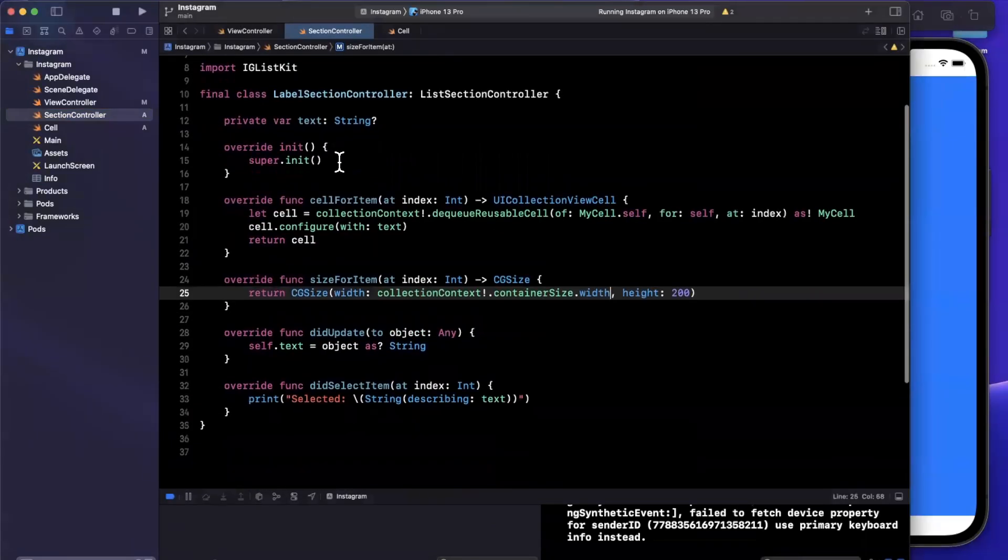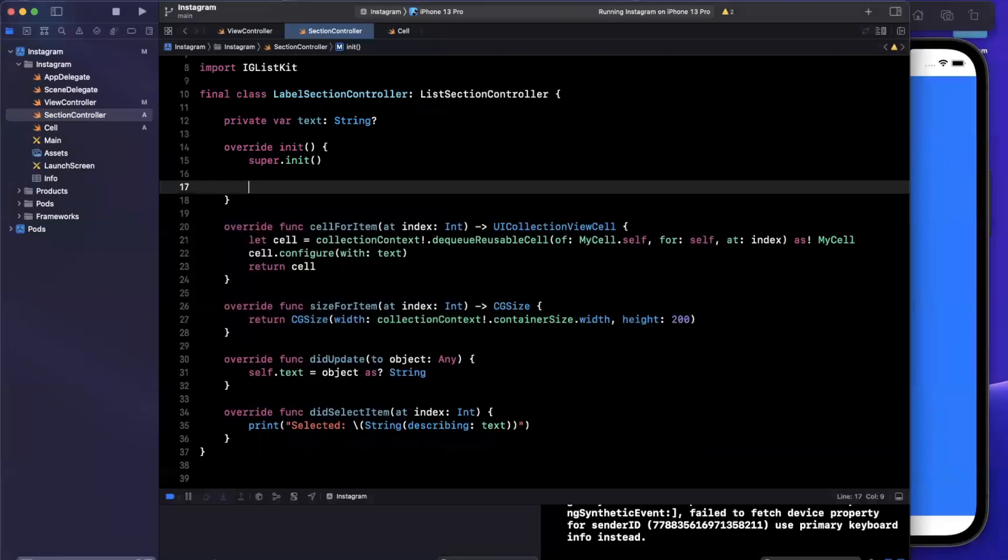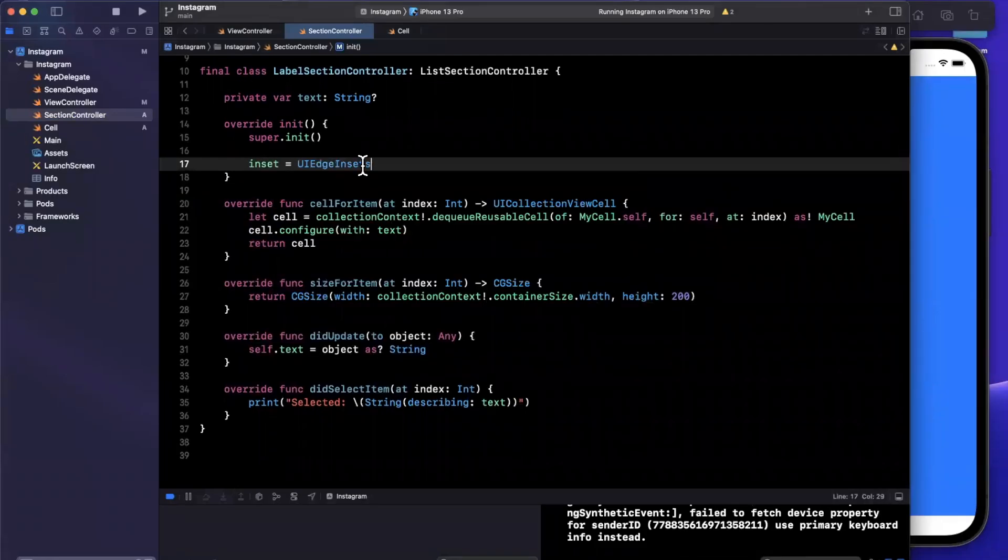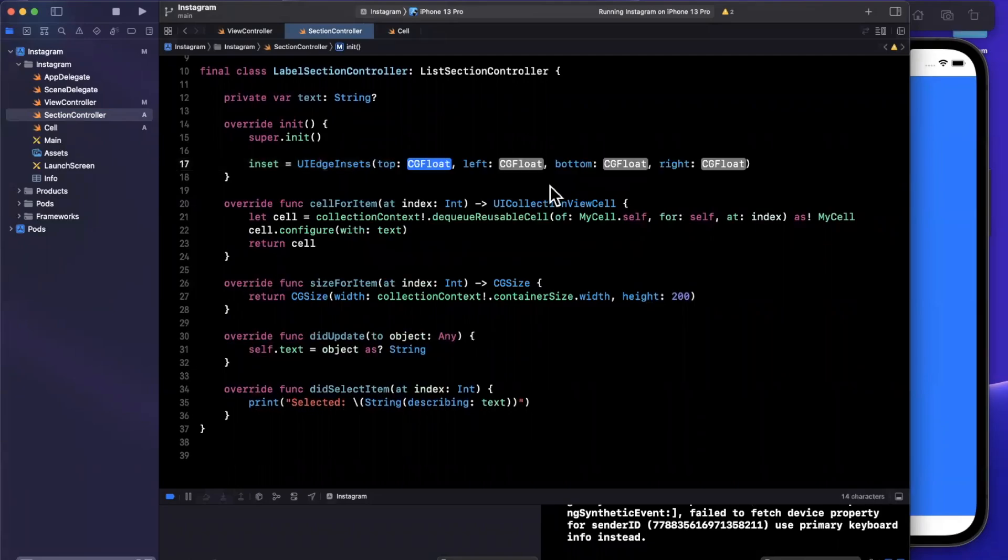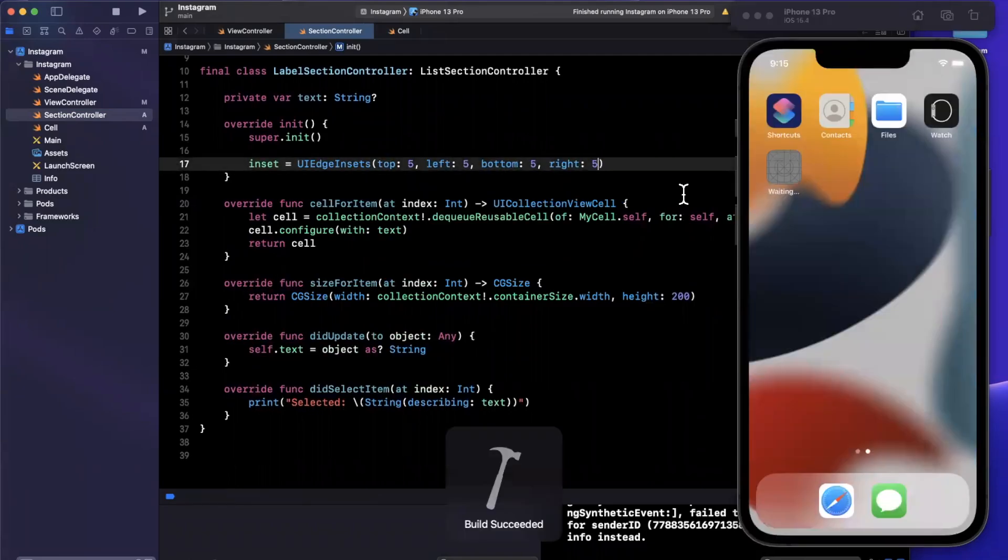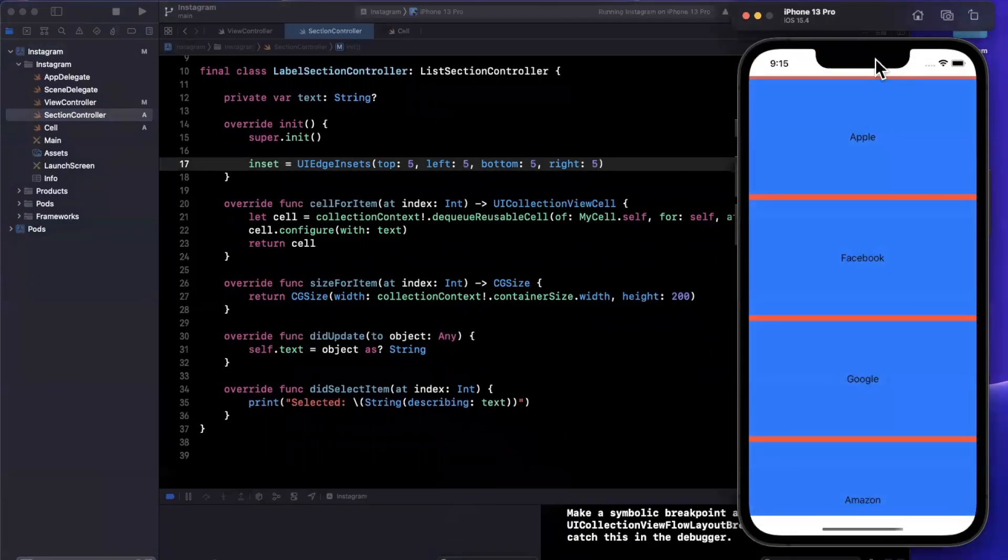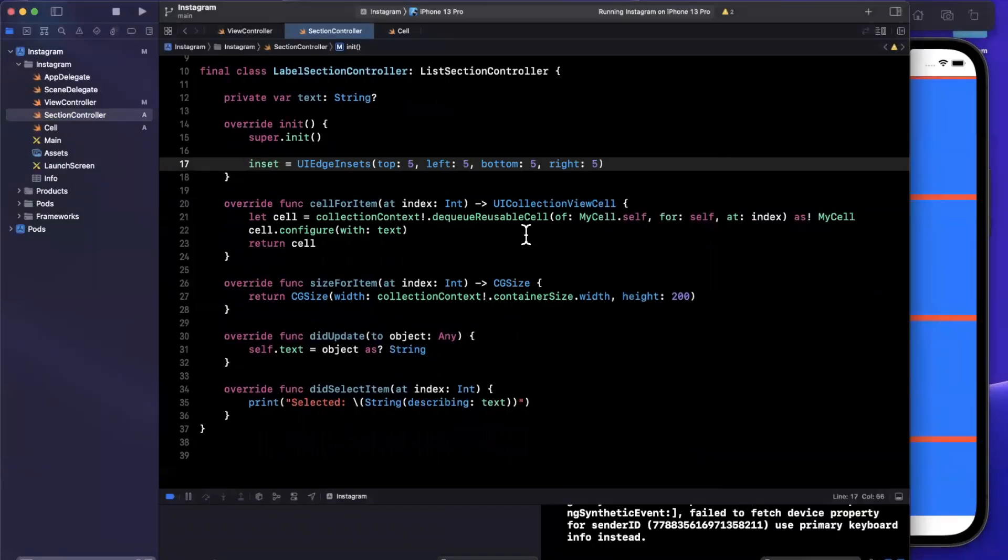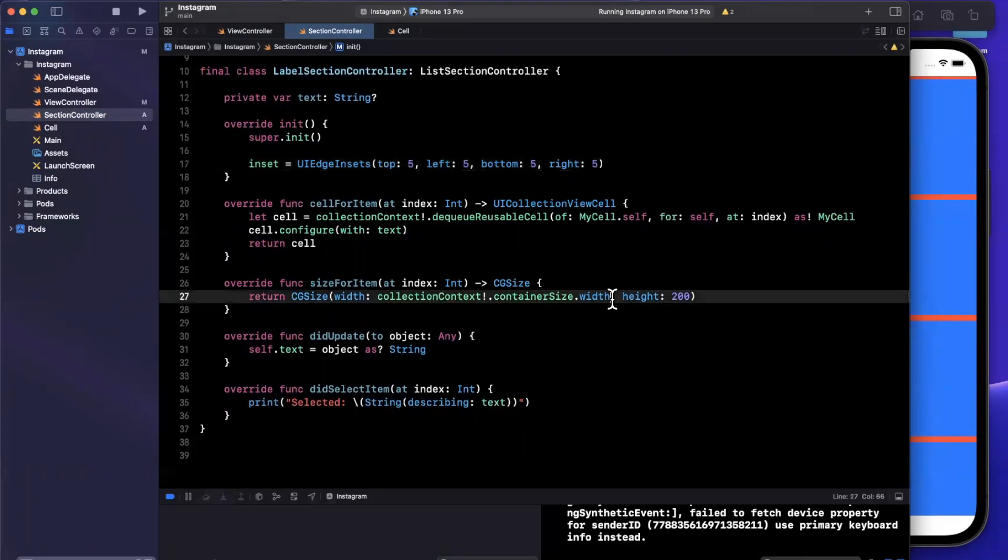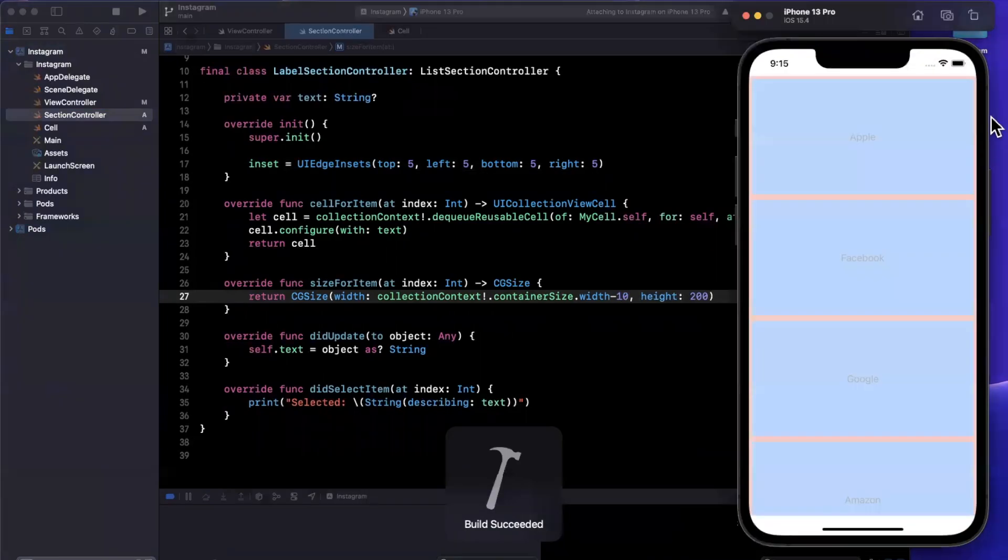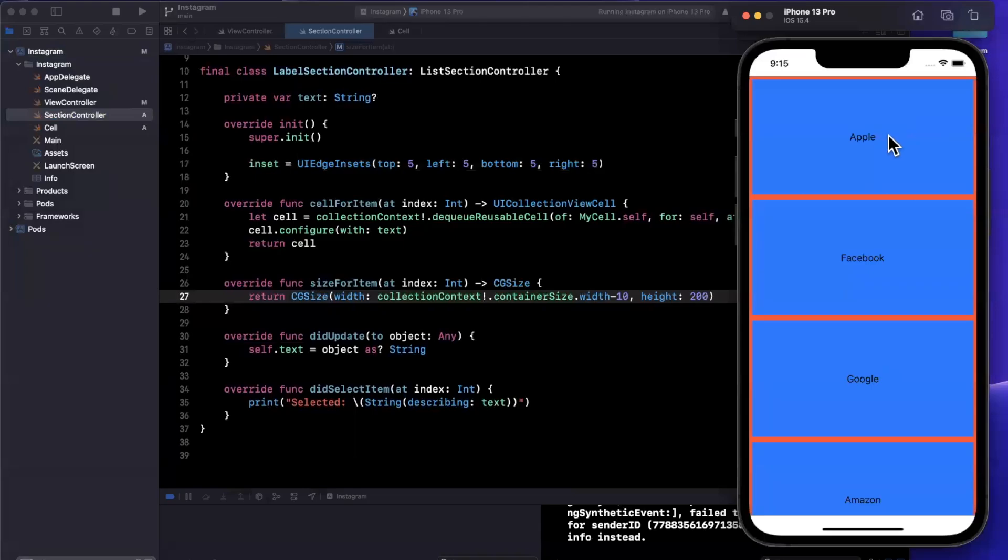Now the last thing I want to go ahead and do is in the initializer, the reason we actually overrode it is because we are going to specify an inset. Now this inset is simply going to be UIEdgeInsets, and I'm going to give it five all around. And now we do in fact have insets on the top and bottom. The reason we do not have them on the sides is because our width is taking up the entire container width. So here, we'll just go ahead and subtract 10. And very quickly, we start to look at this and realize how Instagram is actually built under the hood.